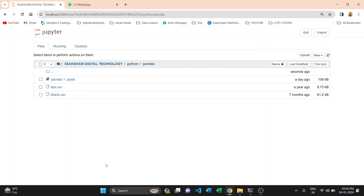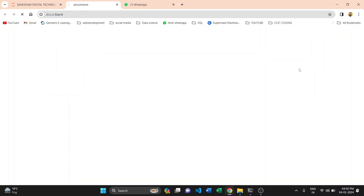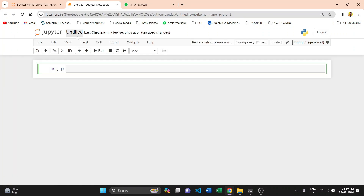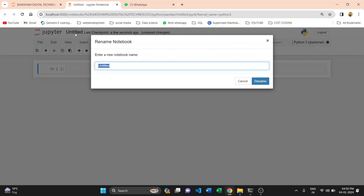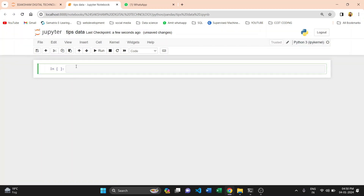In this video we are covering the pandas library. We are creating a new .ipynb file to analyze the tips data. Our file is created and we rename it to 'tips data'. First we are importing our library — importing pandas as pd.